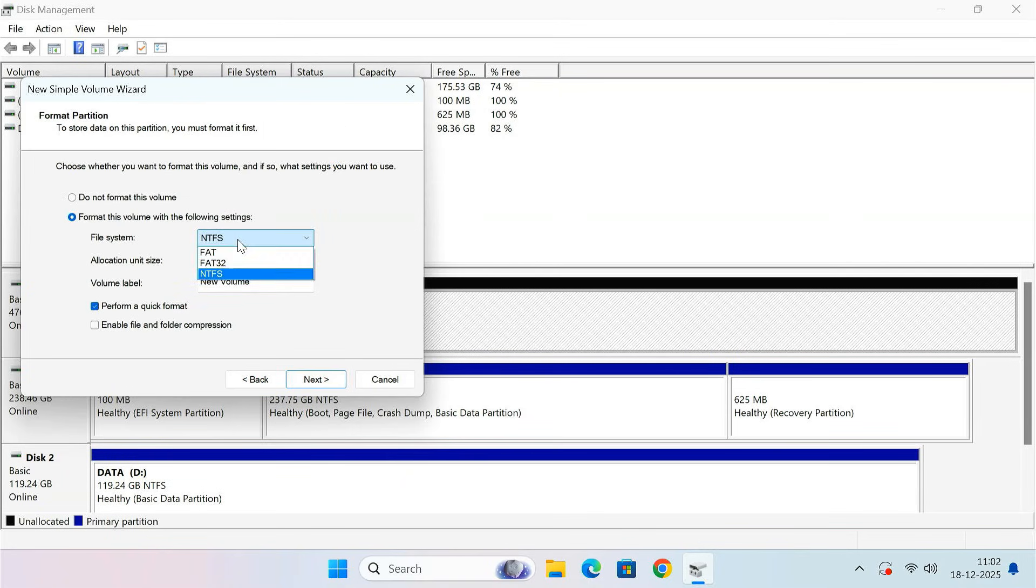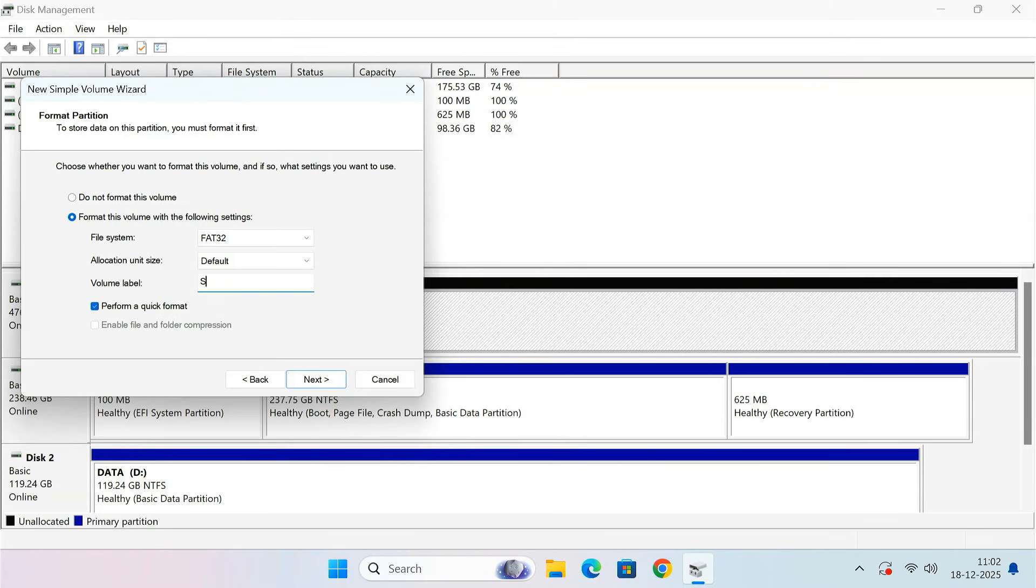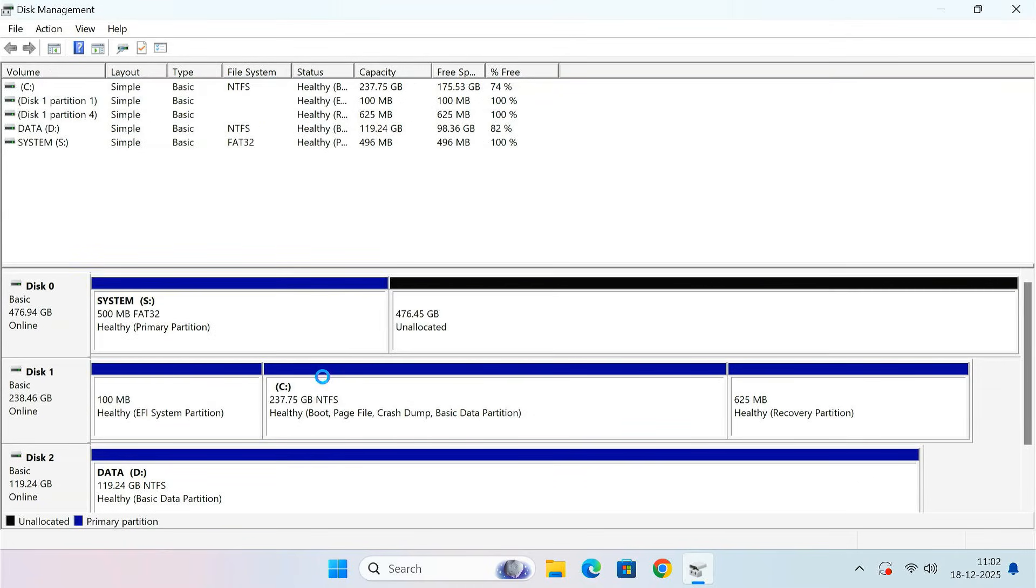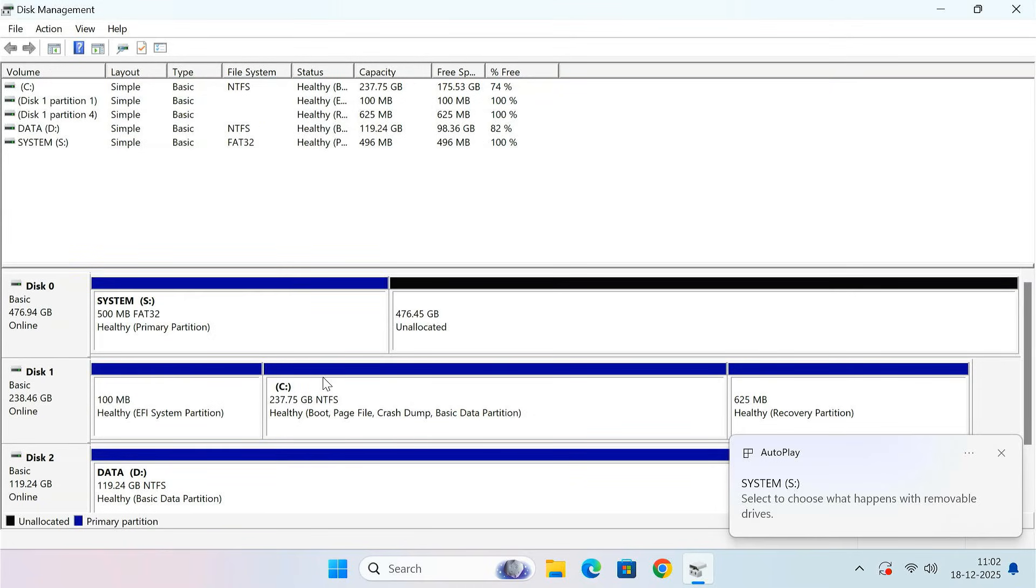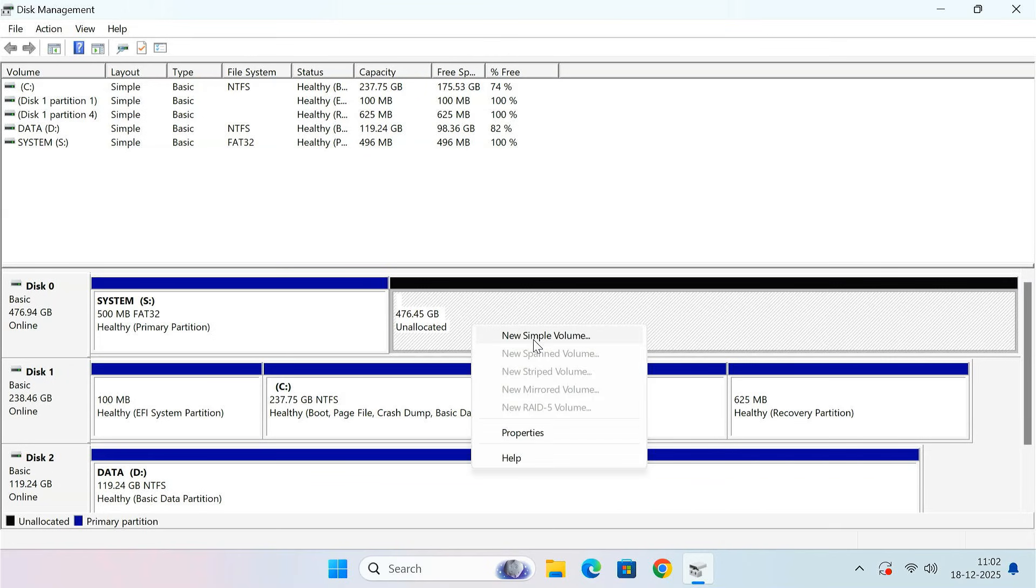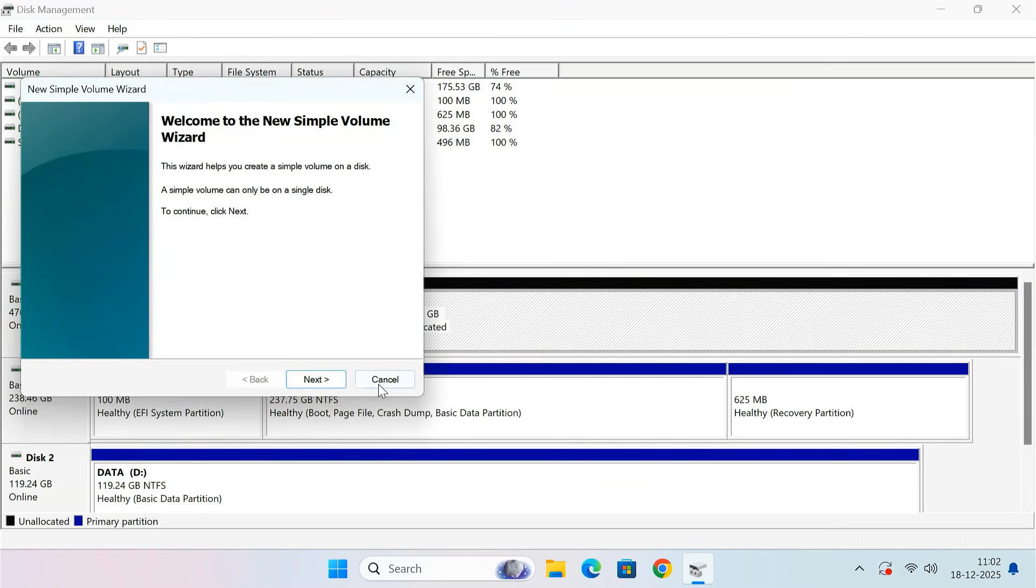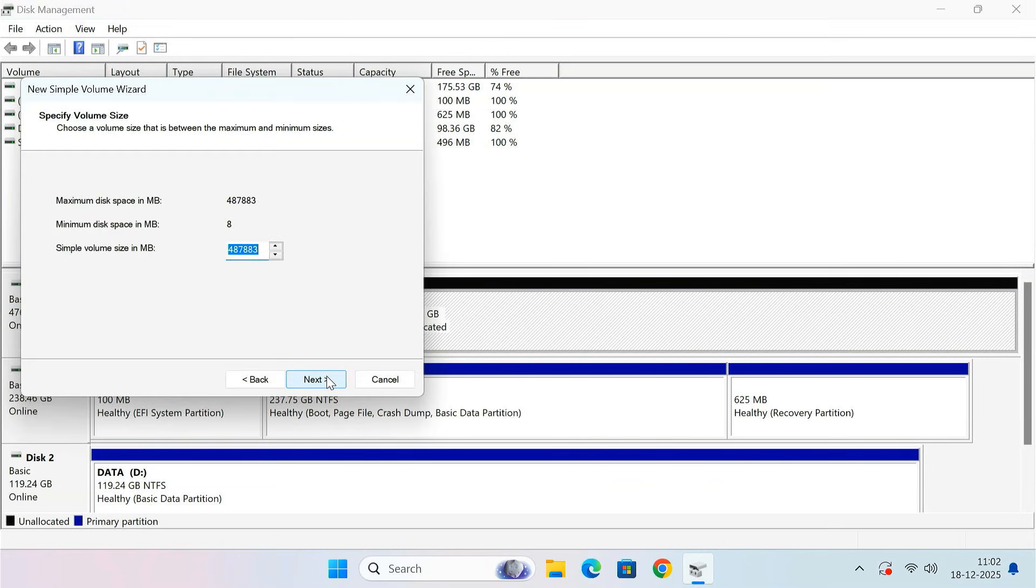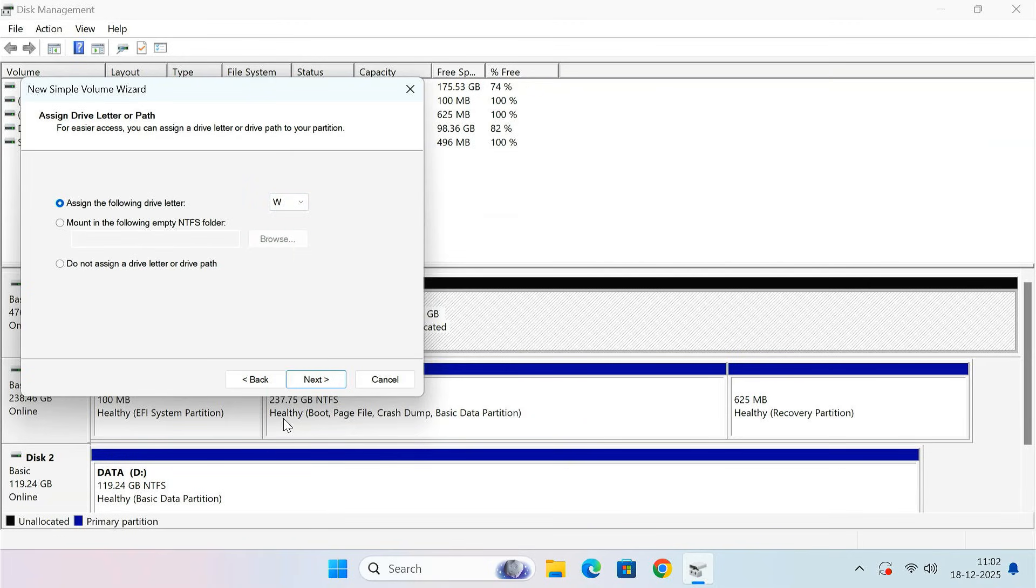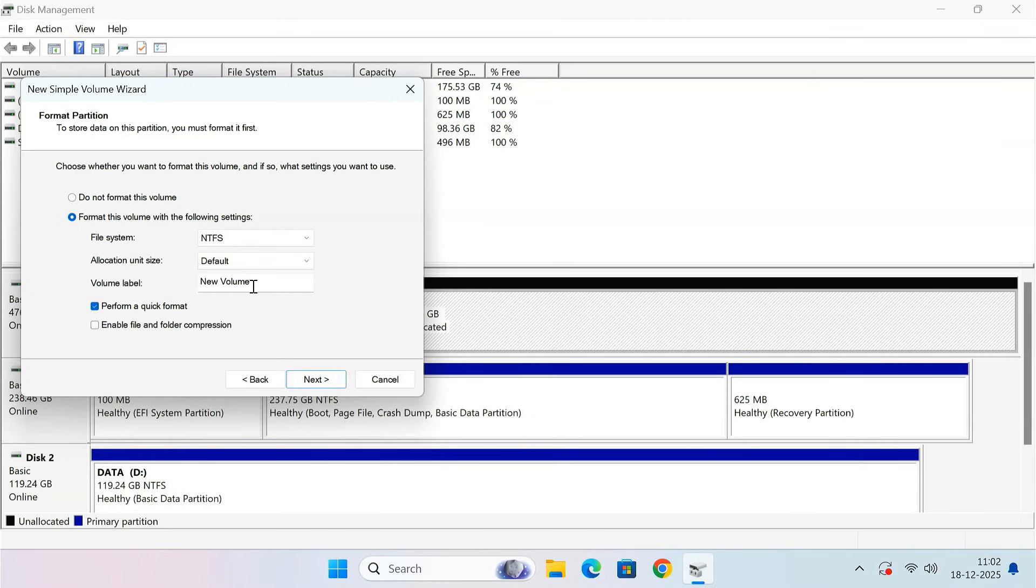Format it as FAT32. Name it System. Then create a second partition using the remaining space. Assign it the drive letter W. Format it as NTFS. Name it Windows.